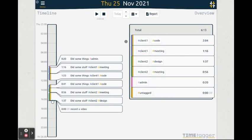You can see how the interface is divided in two parts. We have the timeline on the left and the overview on the right.